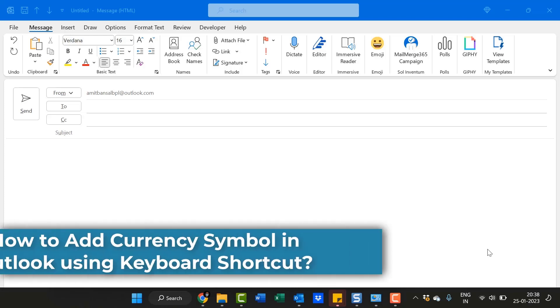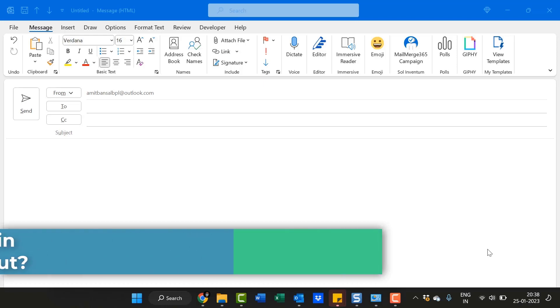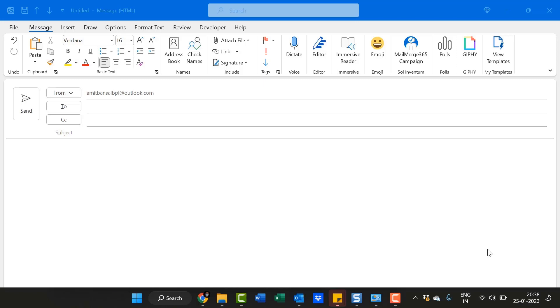Hello everyone, I am Amit from Mail Smartly. Today in this video, I will walk you through how to add currency symbols in Outlook shortcuts.